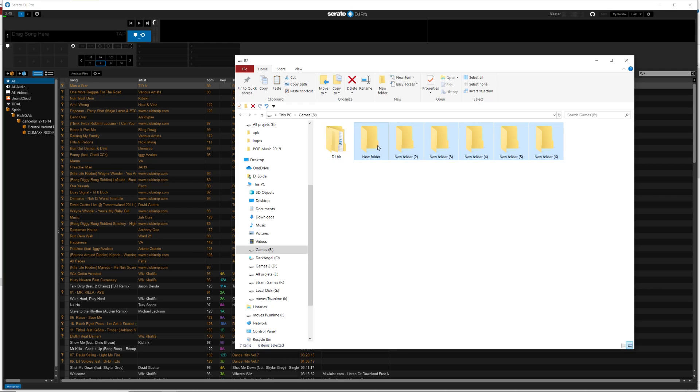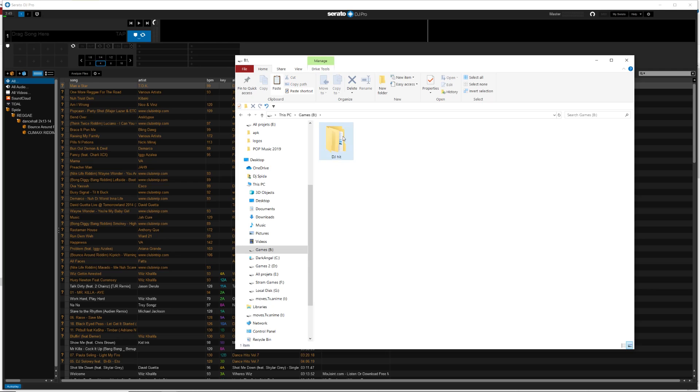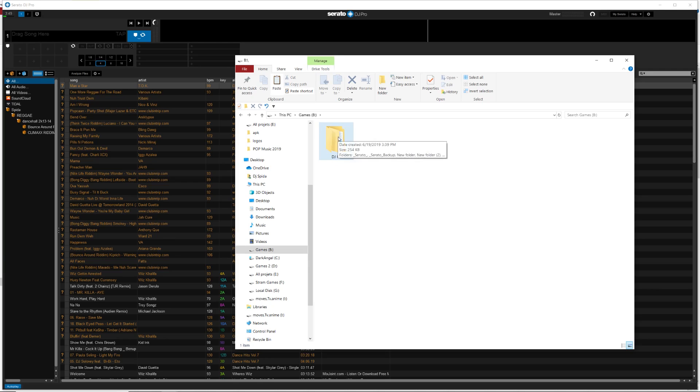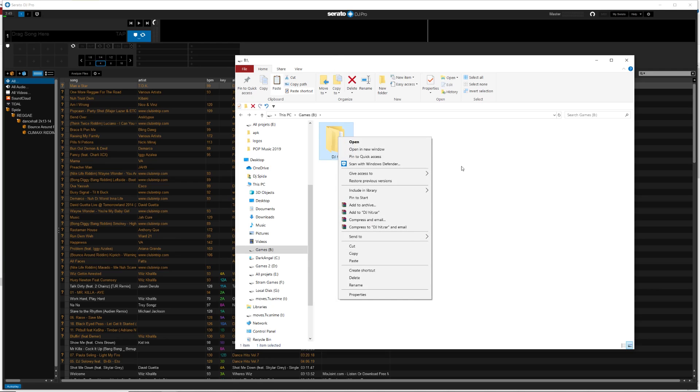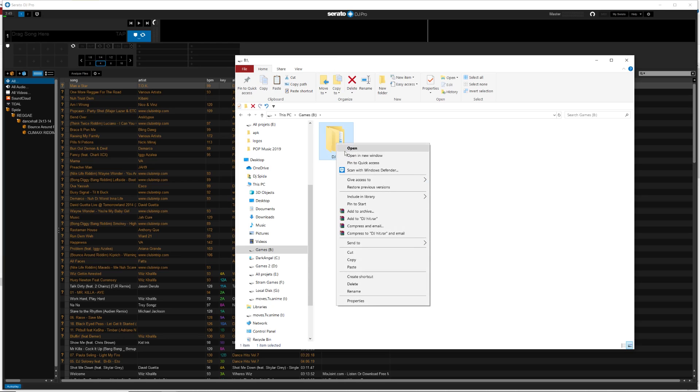Okay, so if you don't have any files on the outside of this DJ Hit folder, then you're good to go. All right, you can take this folder, copy it, and paste it on your new hard drive, your internal drive, which it would look something like this. You would take it.